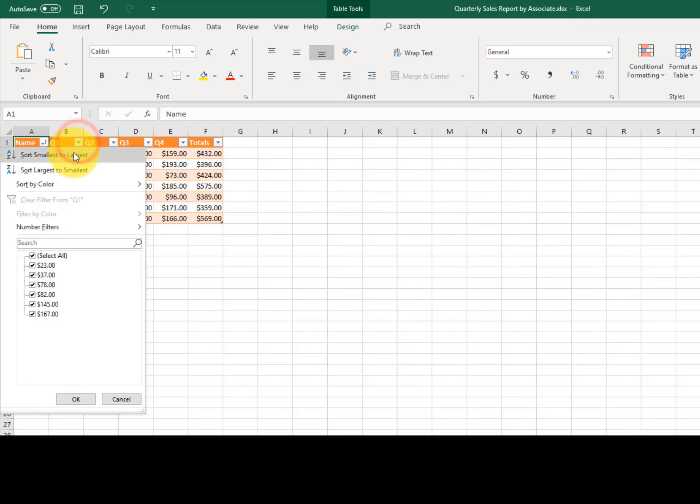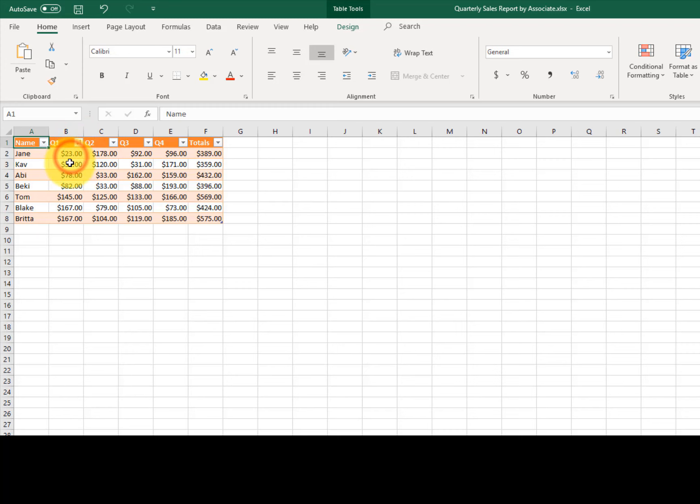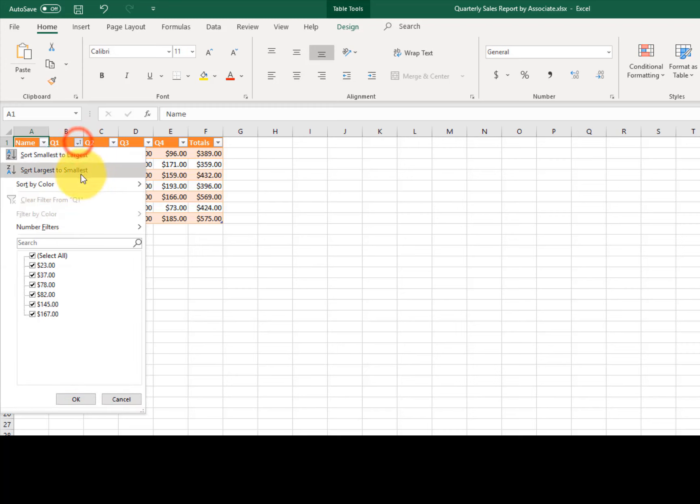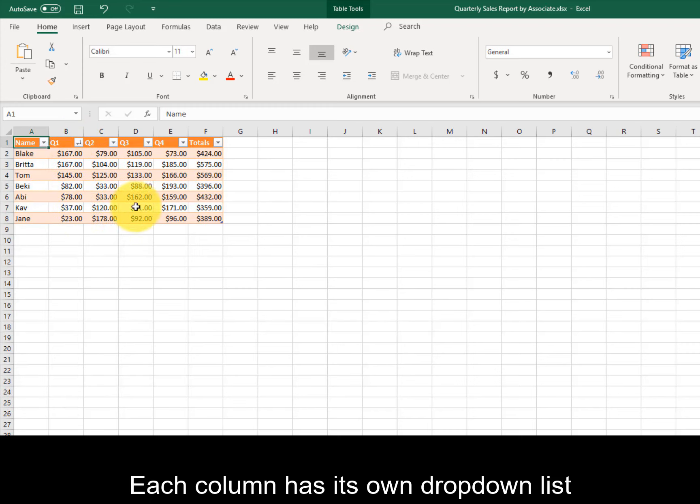This does not change any of the totals — it's just hiding information on the screen. Each column has its own drop-down list that can be used to manipulate the visibility of the data.